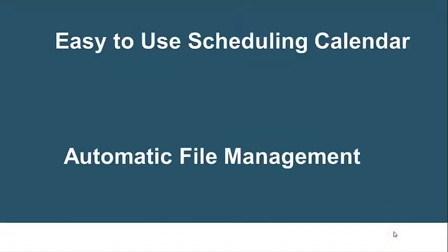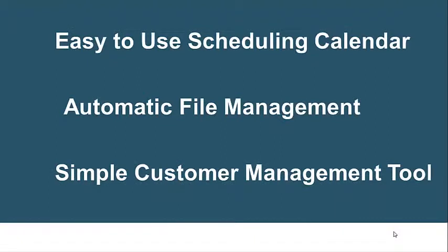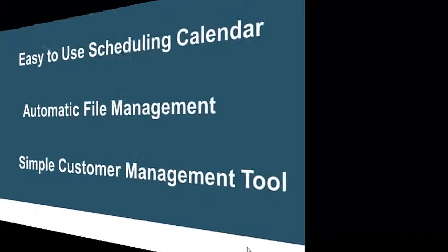JobFlex gives you an easy to use scheduling calendar, automatic file management and a simple customer management tool.